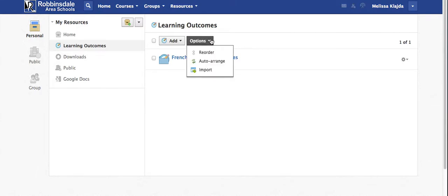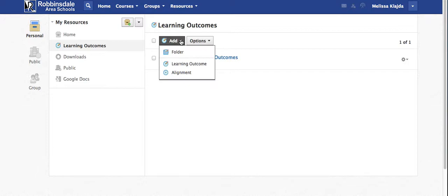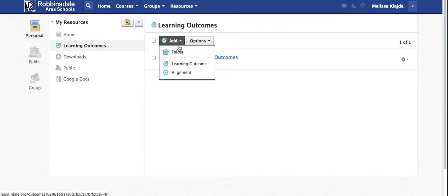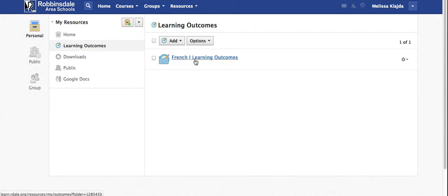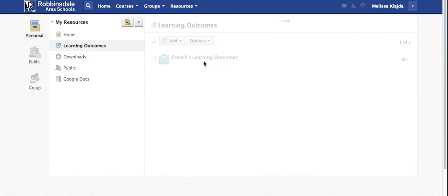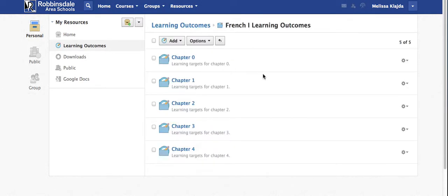You can go ahead and start with add folder. You'll see that I have a French 1 folder and later I will add French 2, 3, 4, 5, and 6. So we'll go ahead and click on that folder.